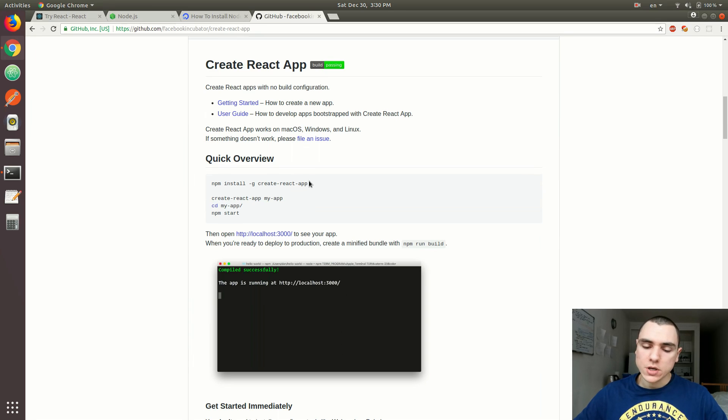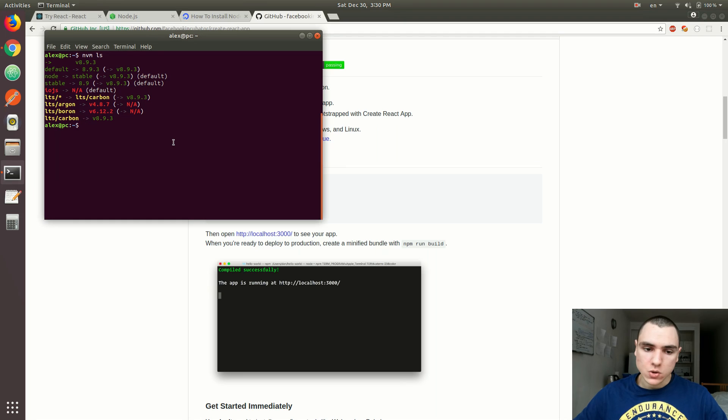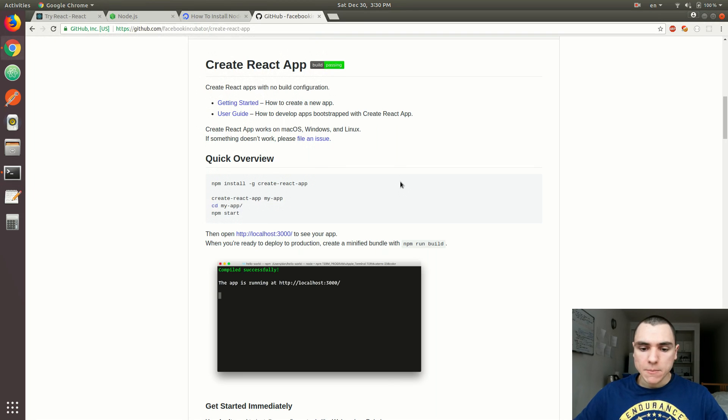Once you have Node.js installed, just do npm install -g create-react-app. I think I already have it installed. So in this case, I'm not going to do it. But once you do that, you'll have your Create React App command.